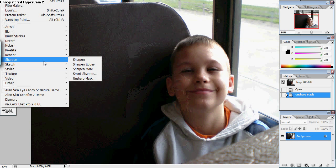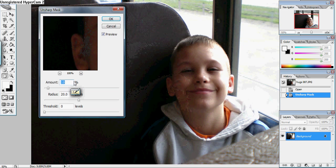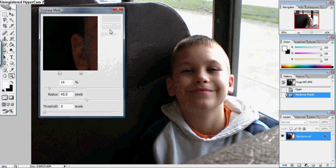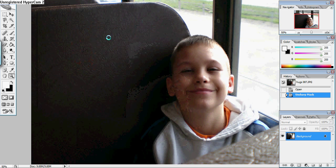So you can do the sharpen unsharp mask again. Go to fourteen percent with a radius of forty pixels. Hit OK. As you can see it sharpened it a little bit more but I'm still not happy with the result.